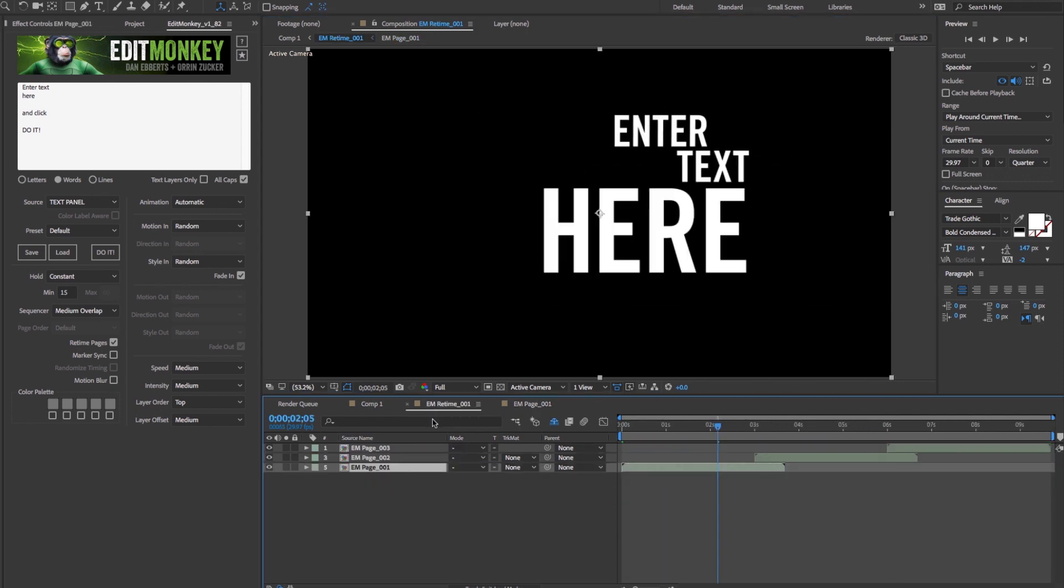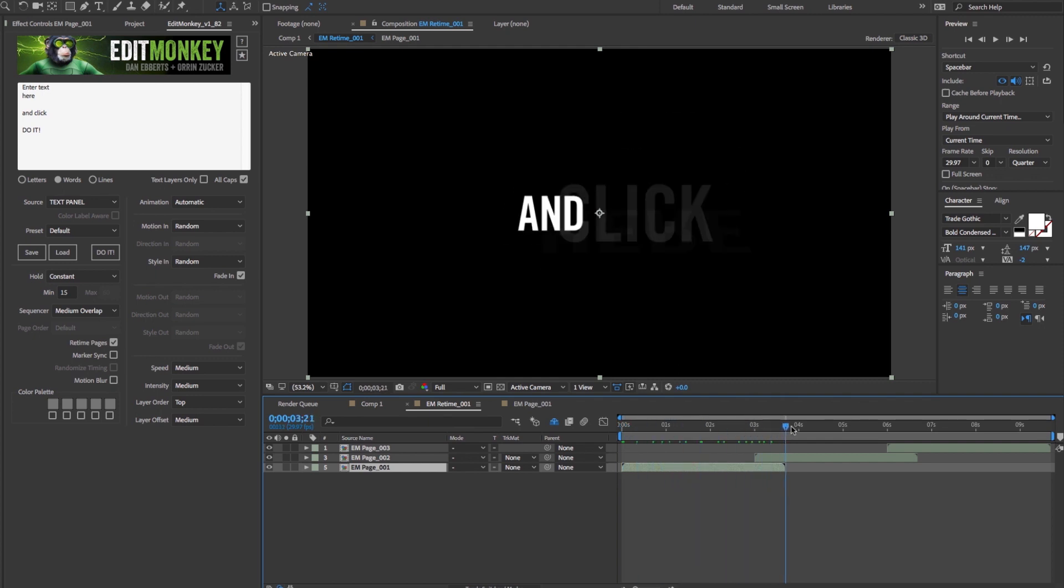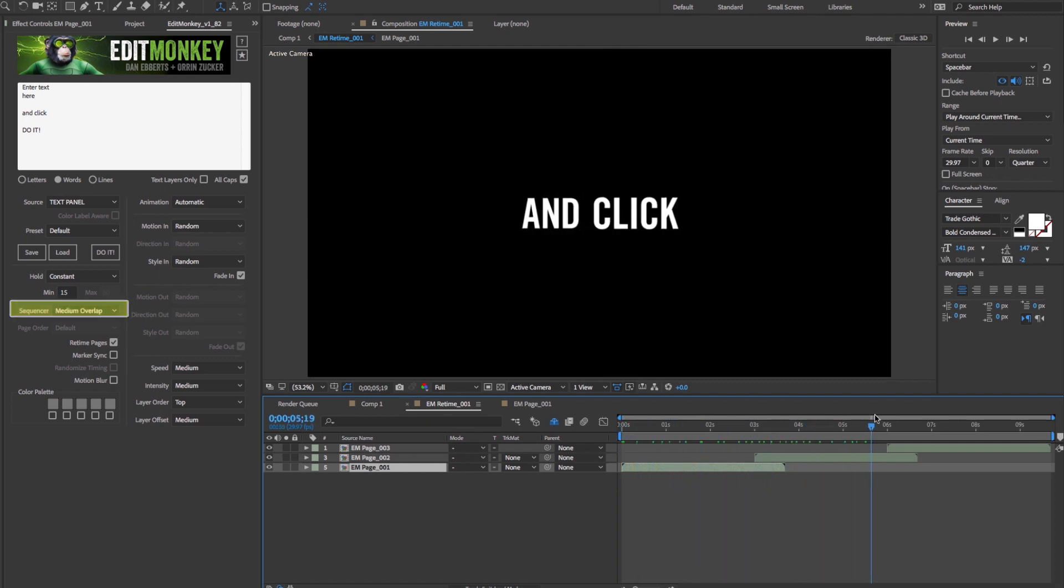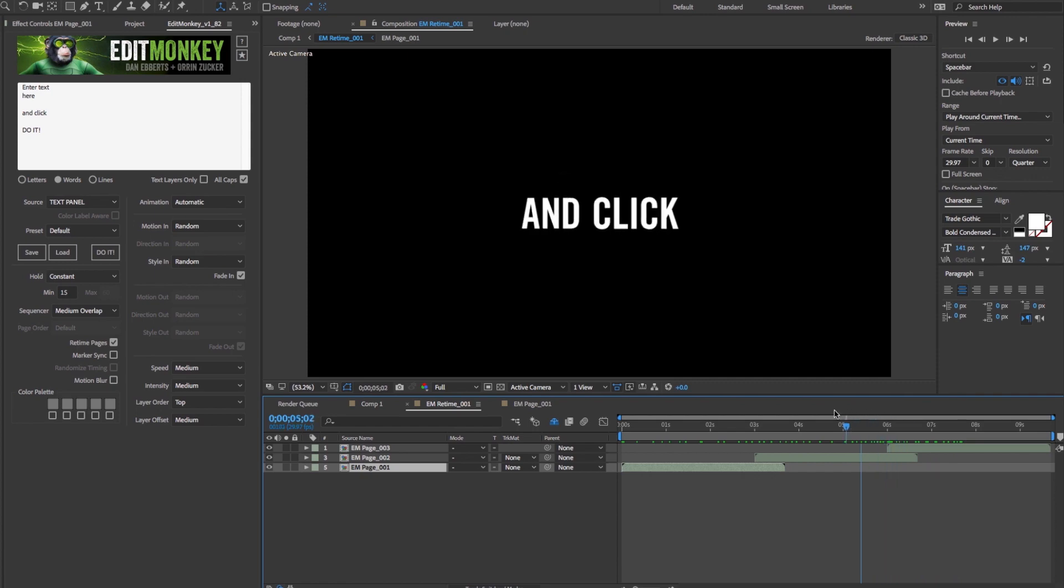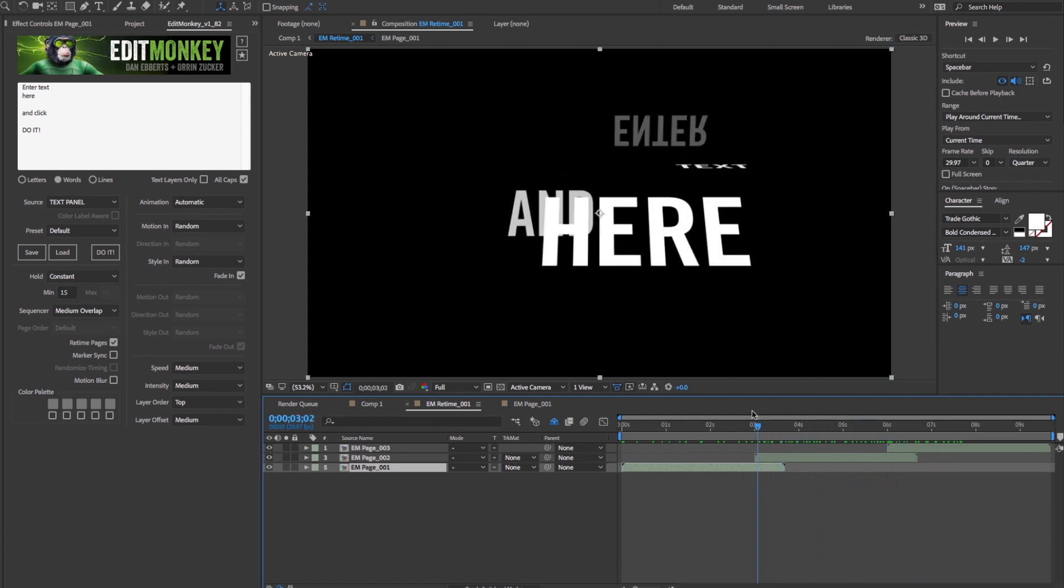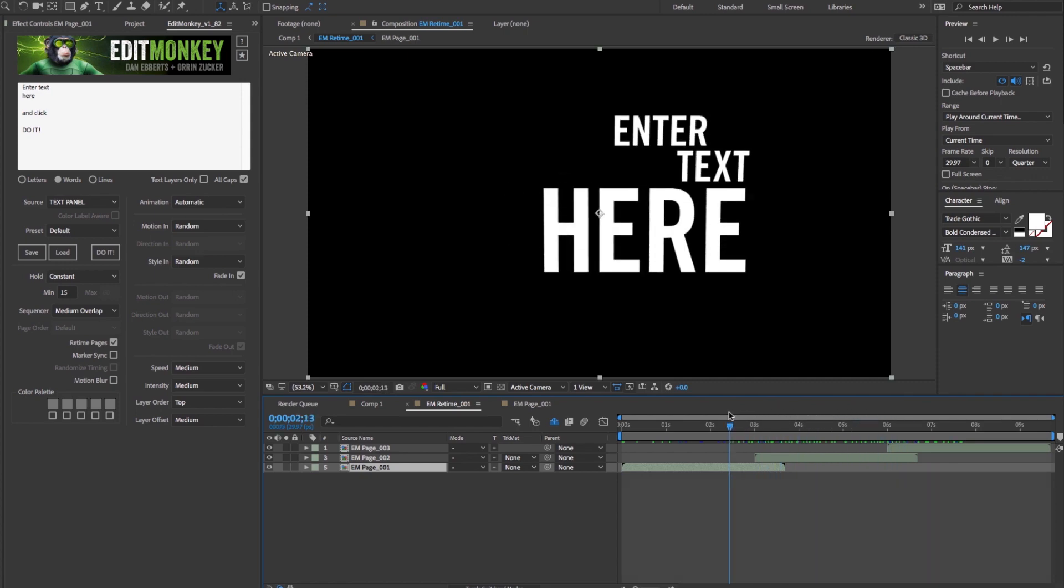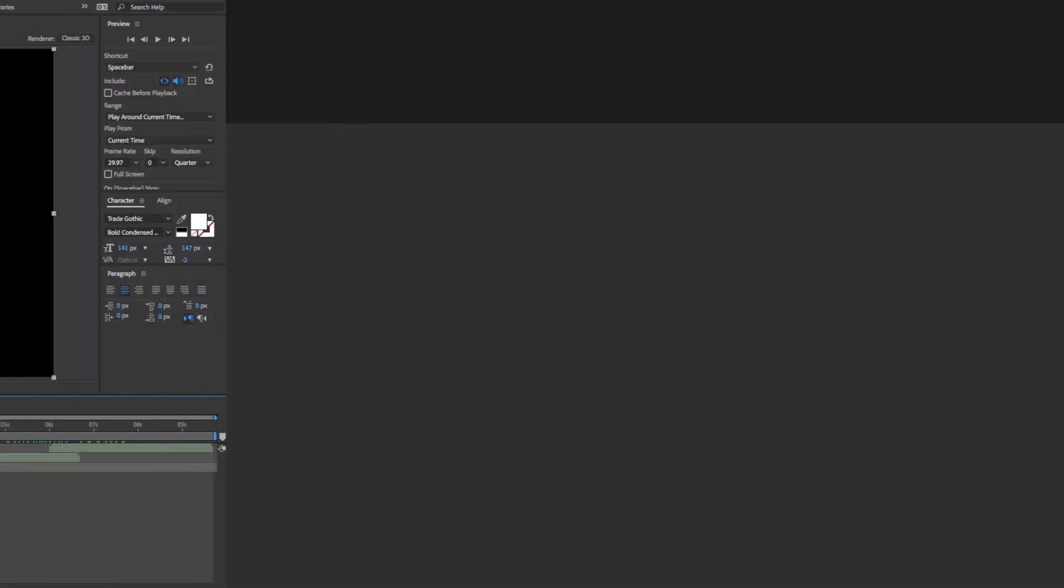Once a series of pages are generated, they are sequenced in the master based on the sequencer settings. With this system, you can create and sequence dozens of pages of animated text, video, or graphics in seconds.